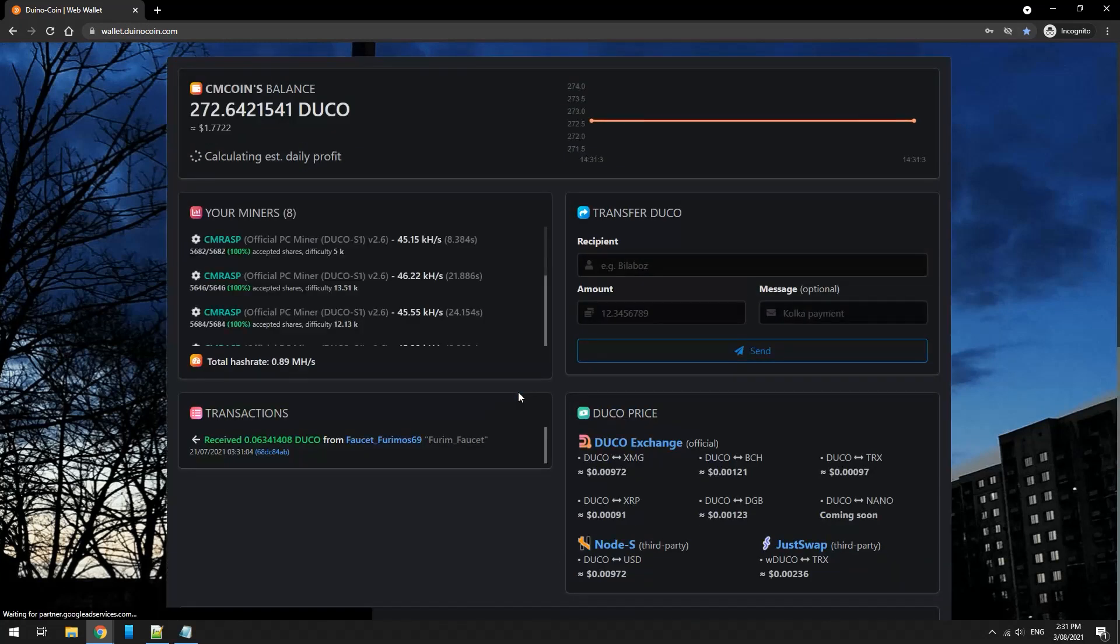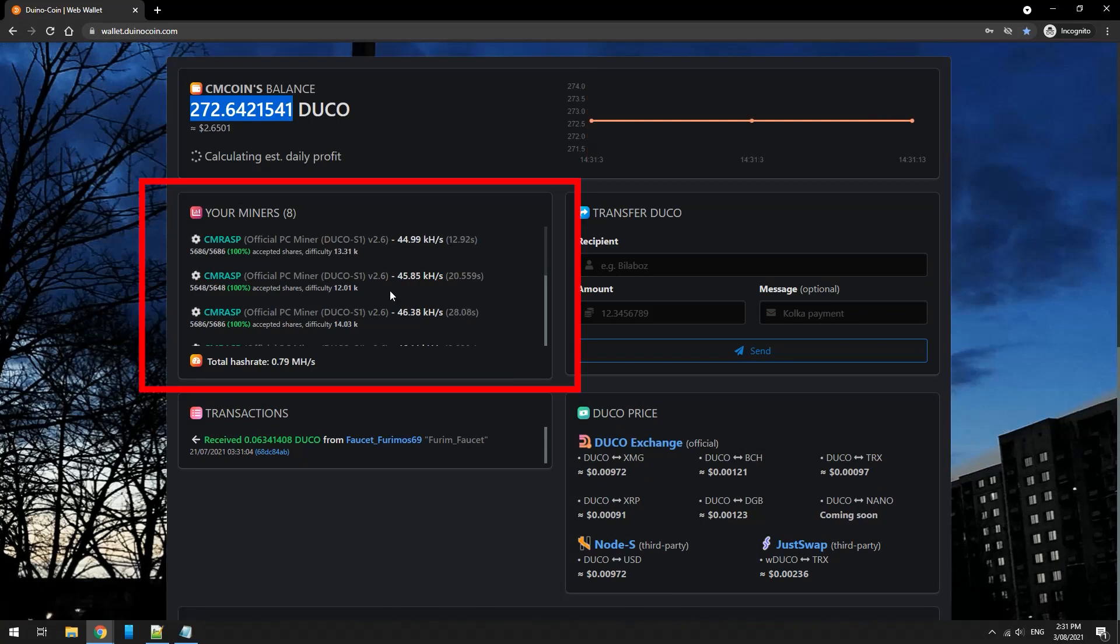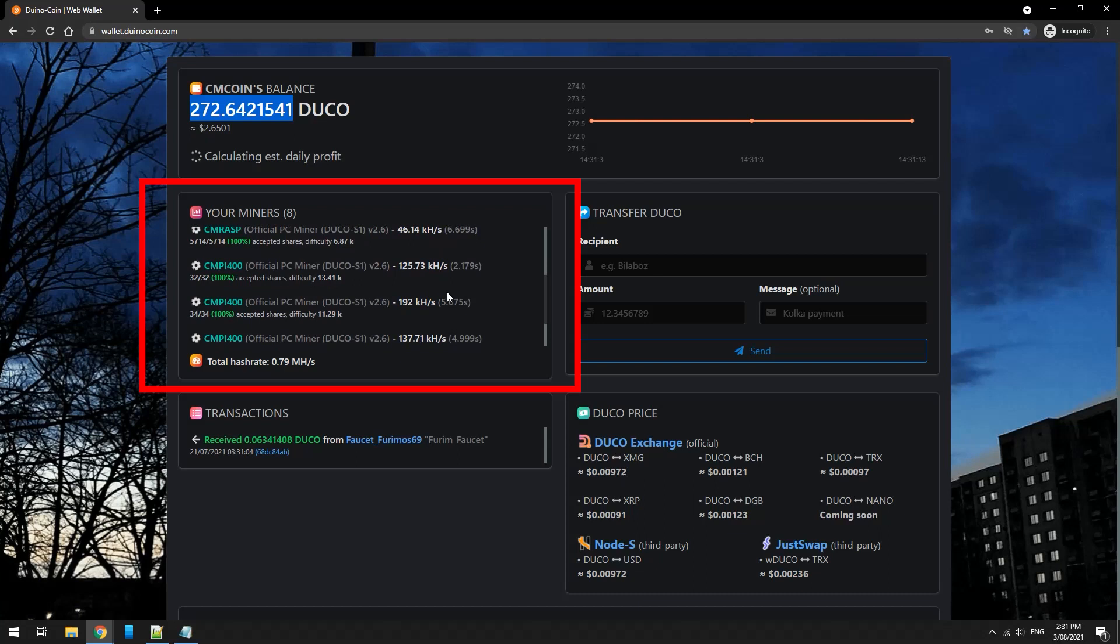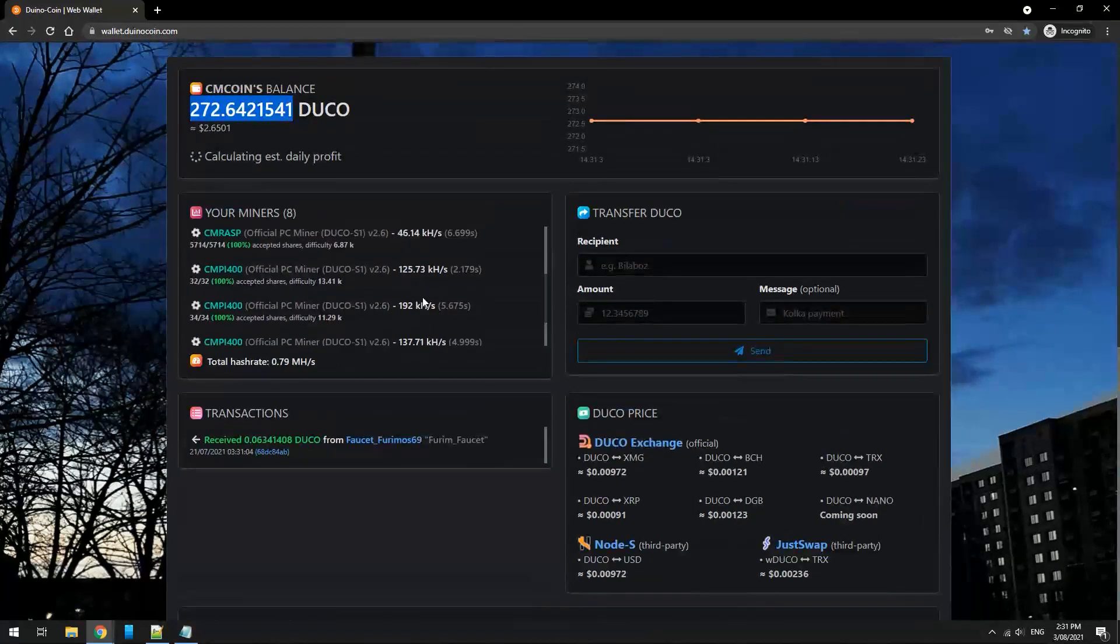Once logged in, you can see your Duco balance. I have around 272 Duco coins. You can see your Raspberry Pi miners all working. You can see my Pi 400 that's active and it's working.